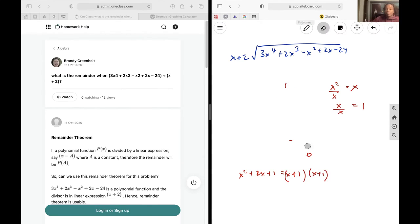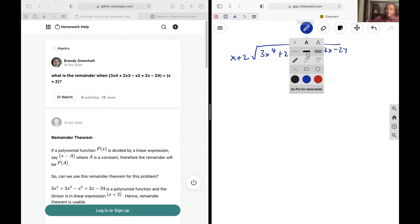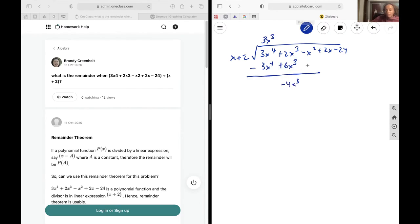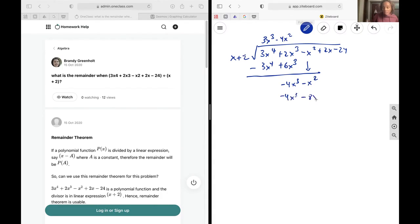Now let's do that for our question. 3x to the power of 4 over x gives 3x cubed. Multiply 3x cubed by everything: that gives 3x to the power of 4 plus 6x cubed. Subtract, leaving negative 4x cubed. Drop minus x squared. Divide negative 4x cubed by x to get minus 4x squared. Multiply negative 4x squared to get negative 4x cubed minus 8x squared. Subtract — these cancel — and negative x squared plus 8x squared gives 7x squared.